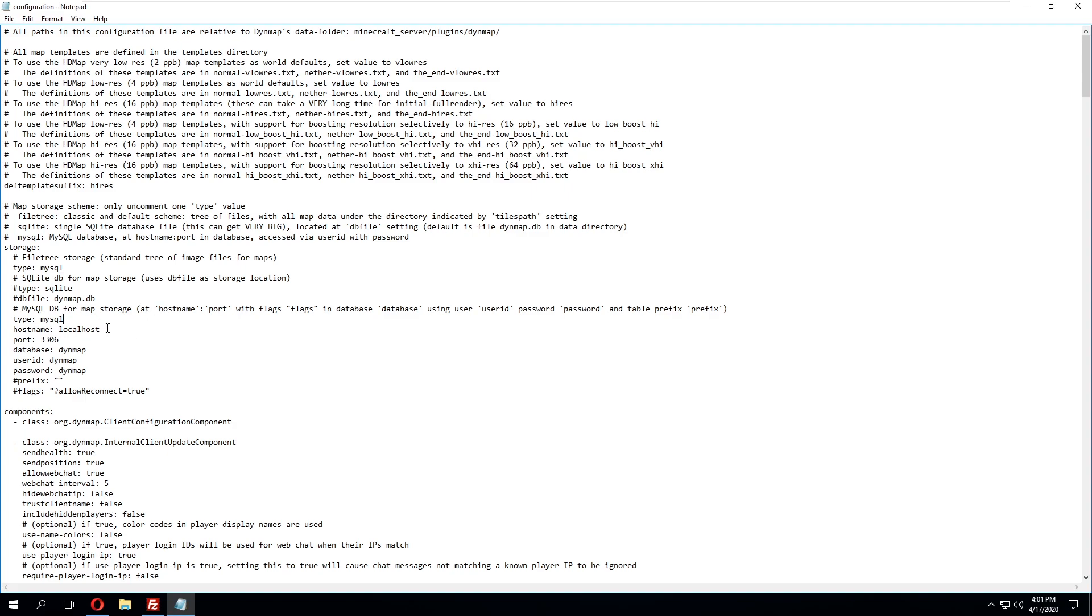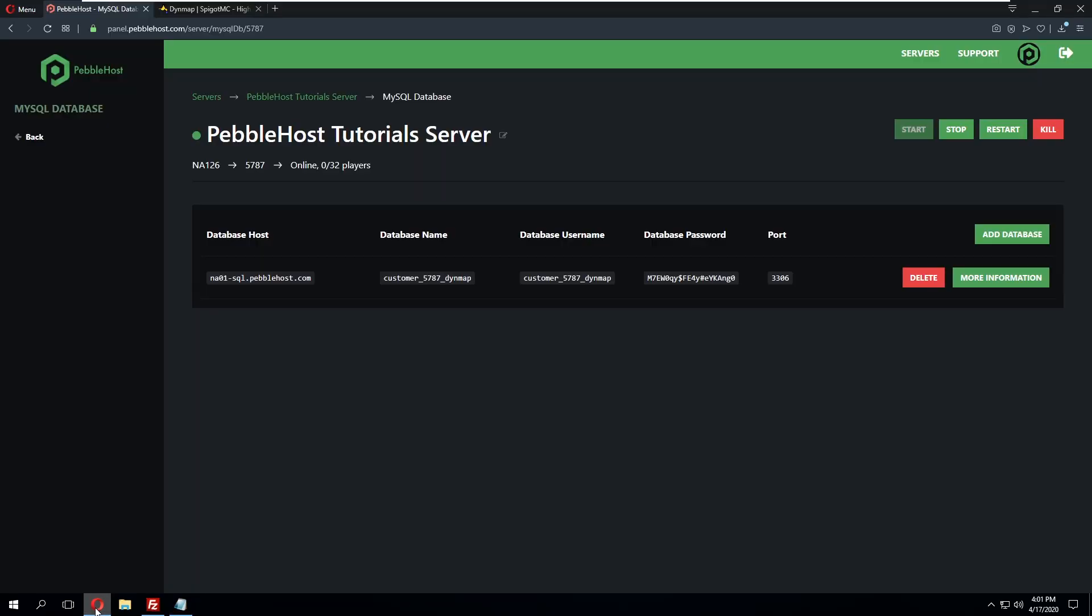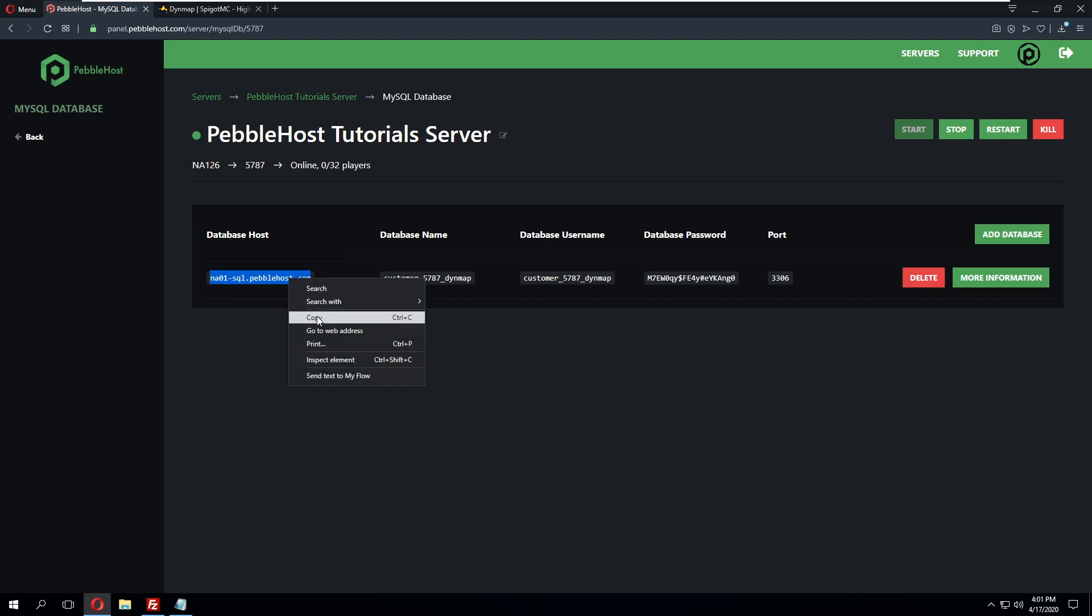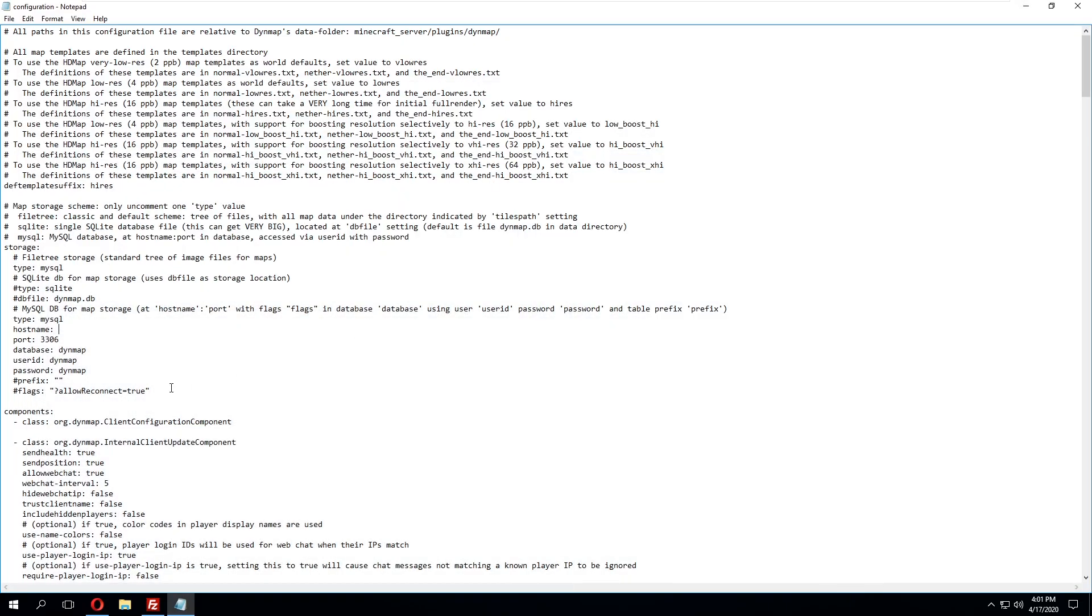So once that's been uncommented we're going to erase what's currently in the host field which is currently localhost then we'll go back to the panel copy what is currently there. So we'll copy the host name of the database then minimize this once again and we can paste in the host name that we got from the panel.